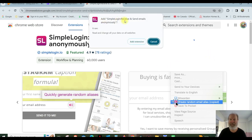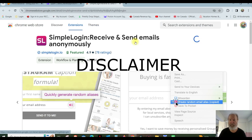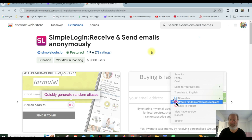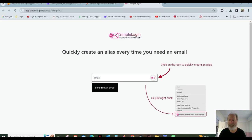Okay, so click here to add to Chrome. Add SimpleLogin, Receive, Send Emails Anonymously. So it can read and change all of your data on your website. I guess that's what it's telling you. So do that. It's downloaded.